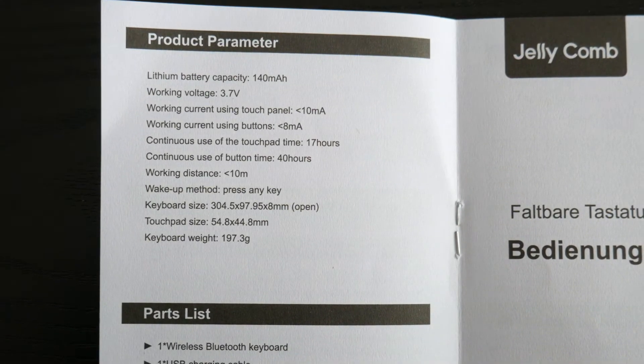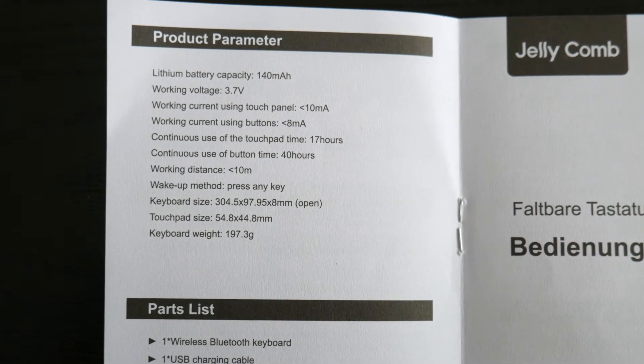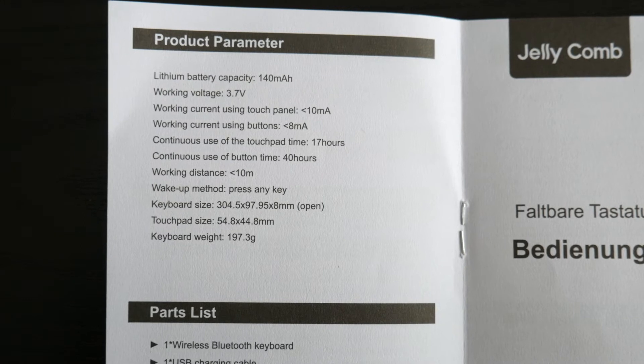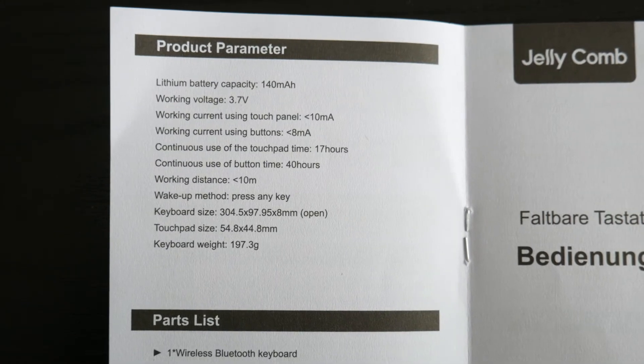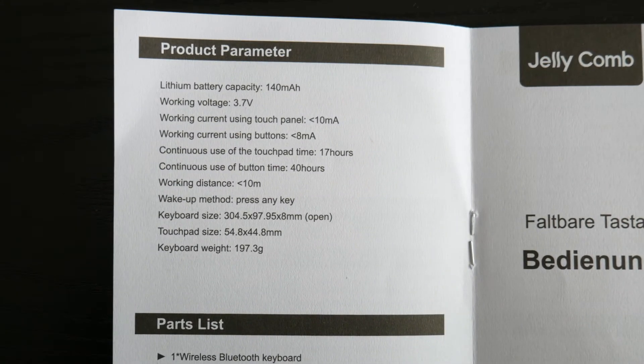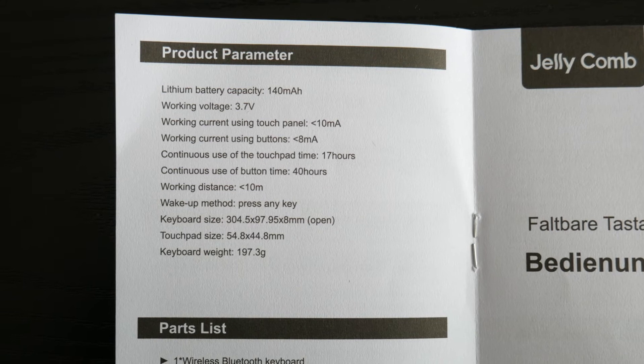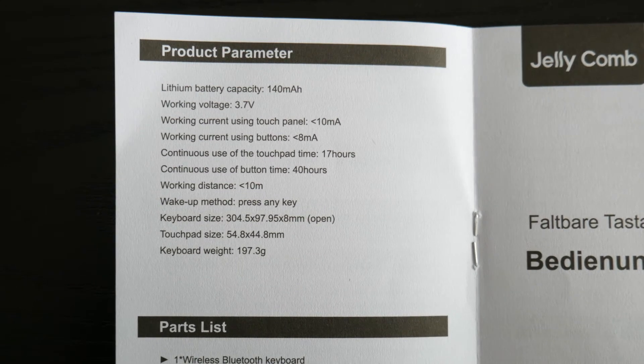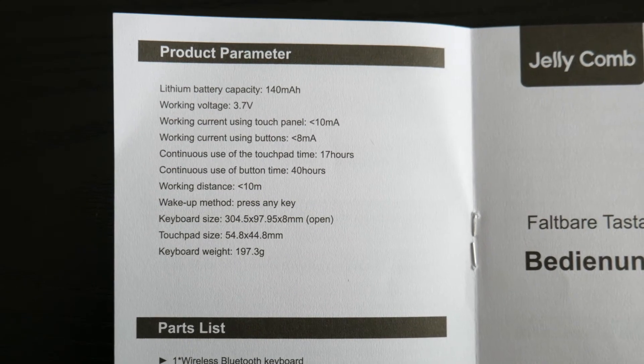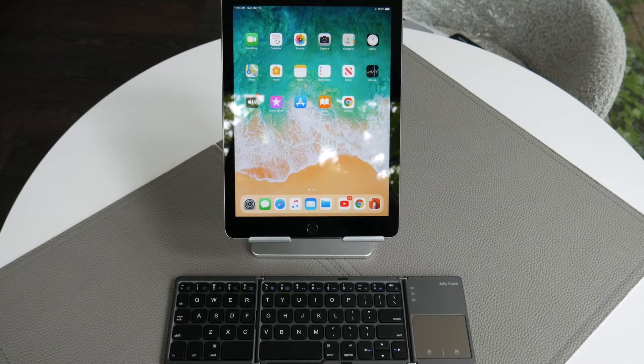Out of all these stats here, it's got a 10 meters range. The big thing here is it's got 40 hours of use, but only 17 hours of use if you're continually using the touchpad. So just keep that in mind that lowers the battery time as well. And it's not as bad as the other one though.